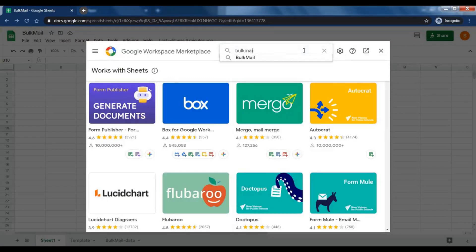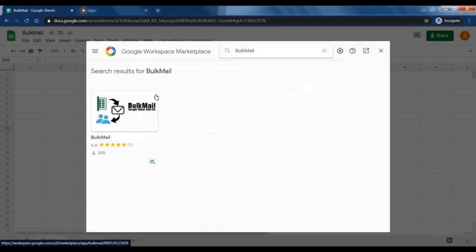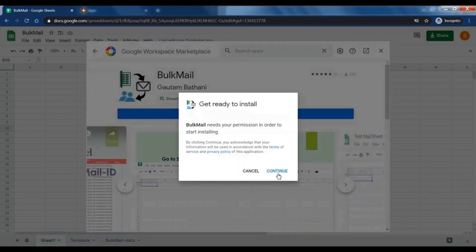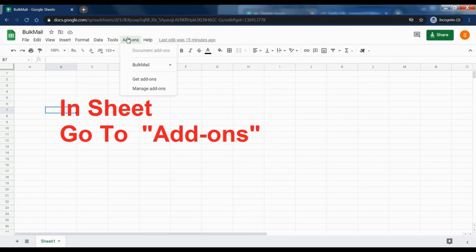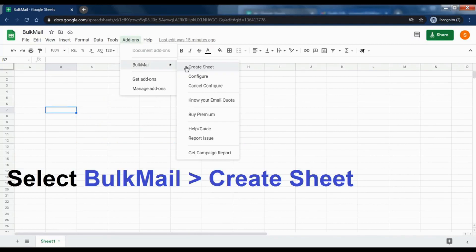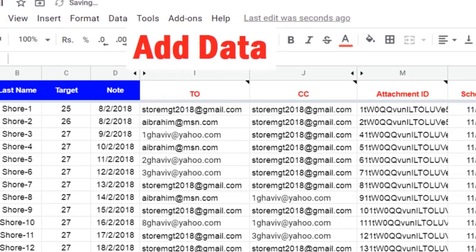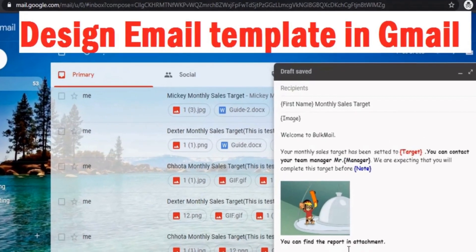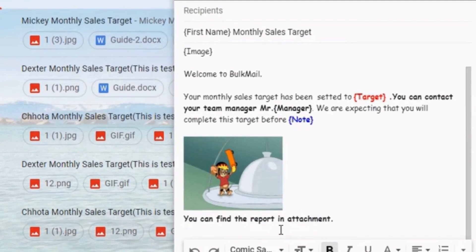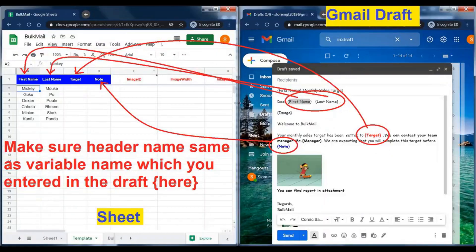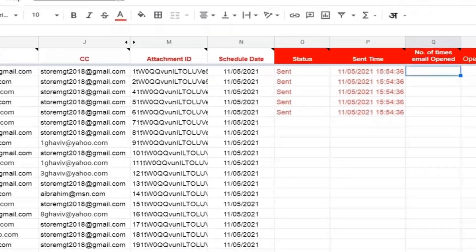Login to your Google Sheet and install the Bulk Mail add-on. Create template sheet. Add your data. Use Gmail draft as a template and start sending.